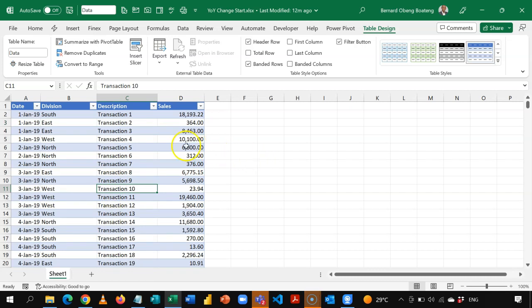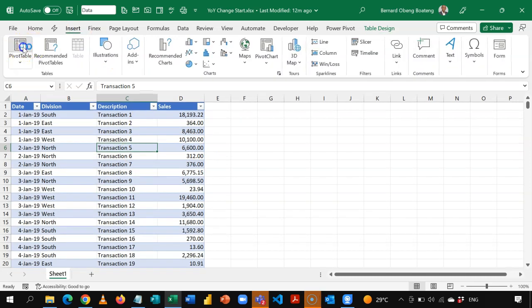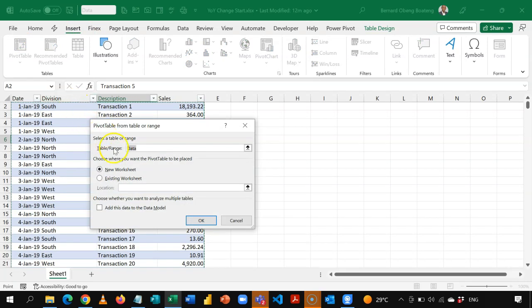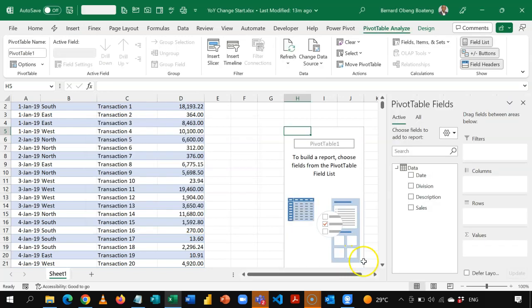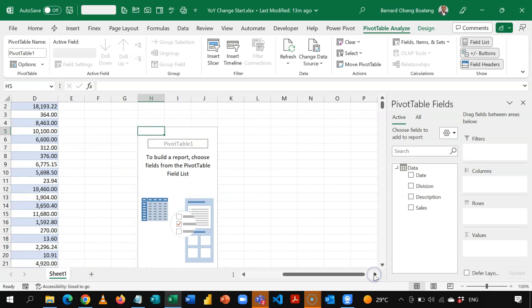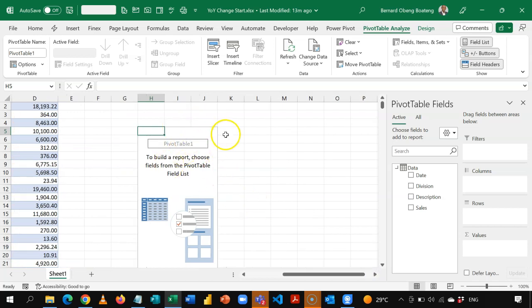I'll begin standing anywhere in my table, go to Insert, Pivot Table. I have the option to place it in an existing worksheet — I'll place it here in H5. Because I'm going to be using the data model and DAX, I'll add this to the data model as well, then click OK. Now we can proceed and create our year-over-year change using regular pivot tables.